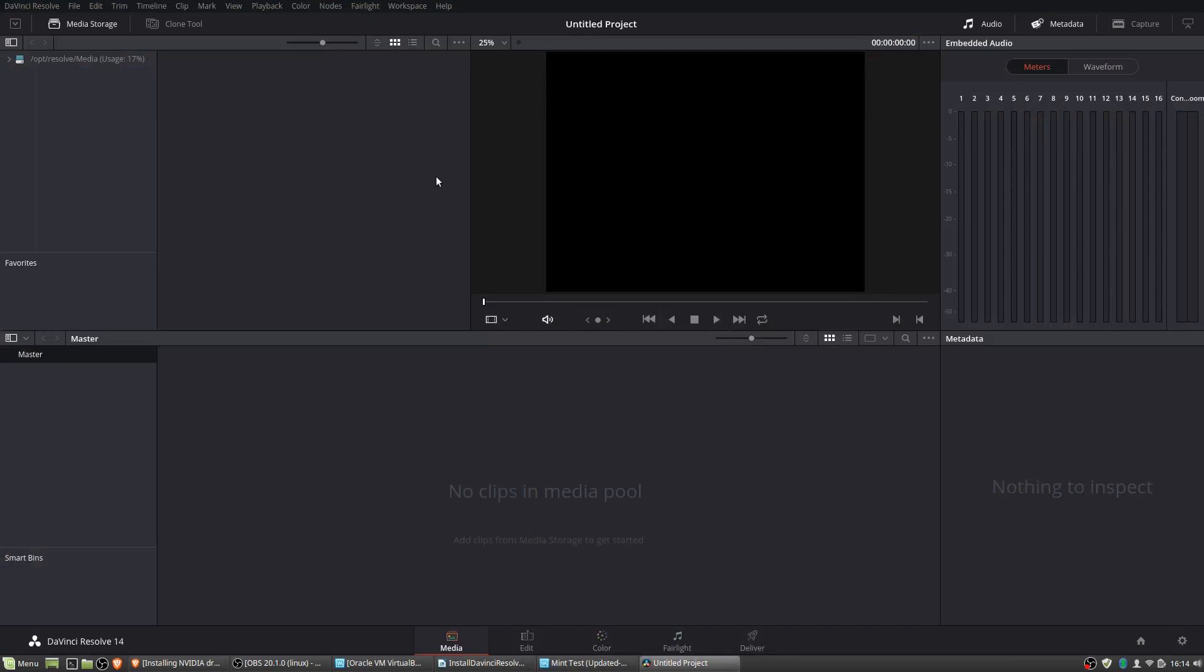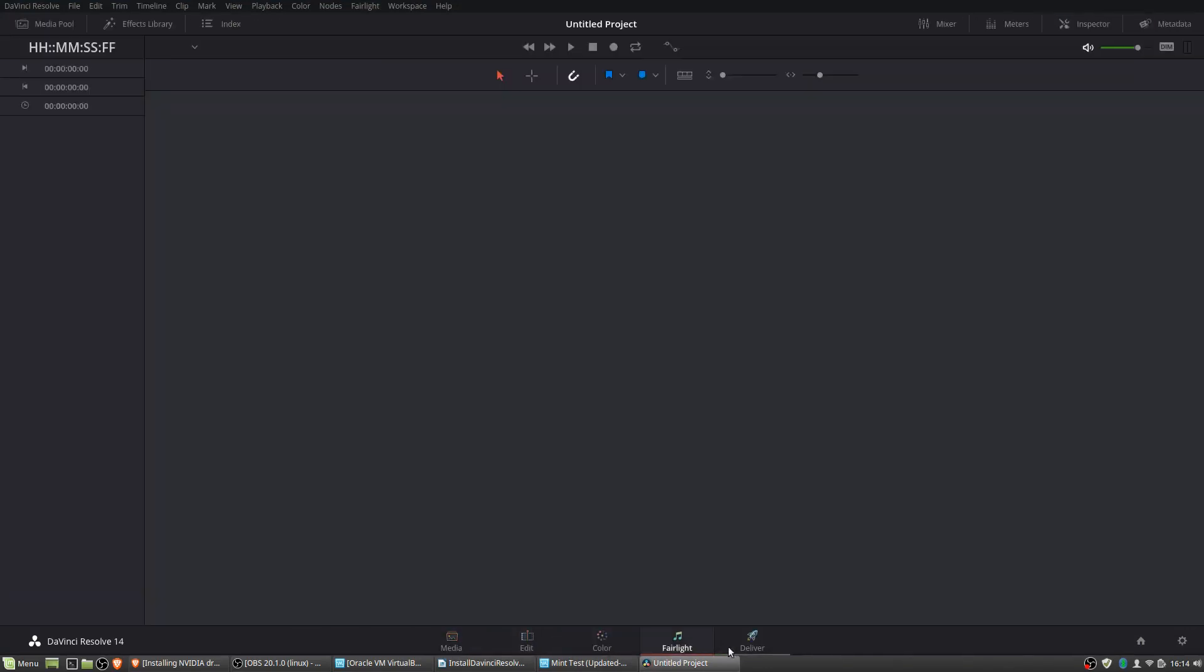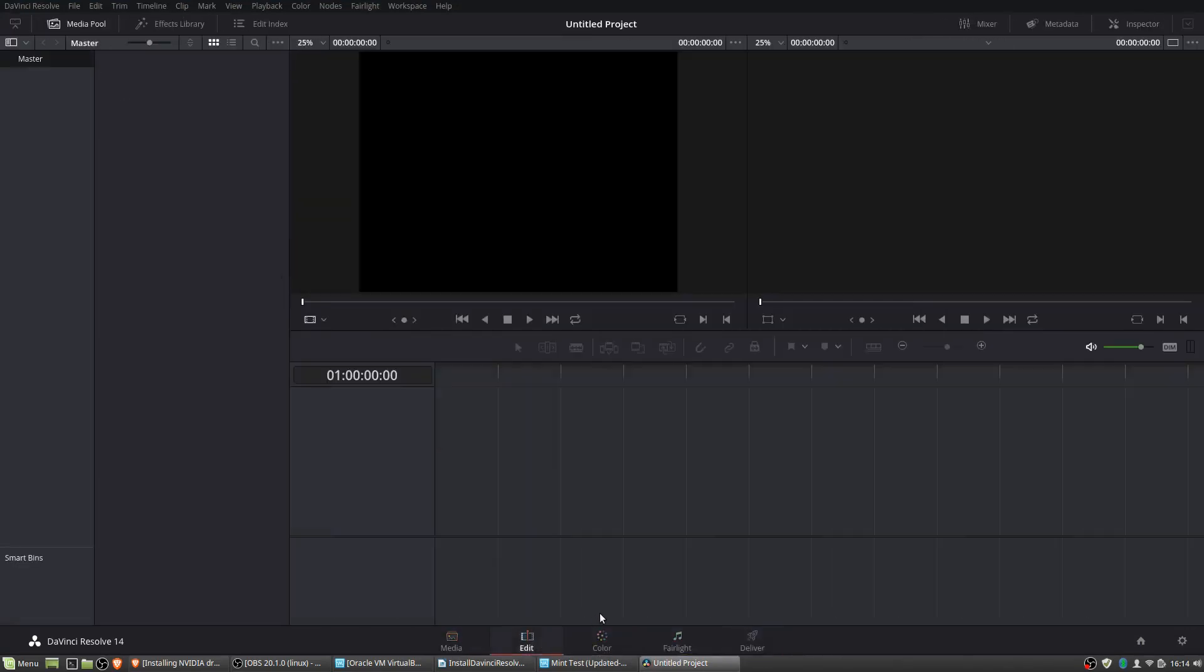And if all goes well, you should be able to open DaVinci Resolve, as I have here on my main desktop, and to start importing footage, edit it, use the different tabs, and export your video.